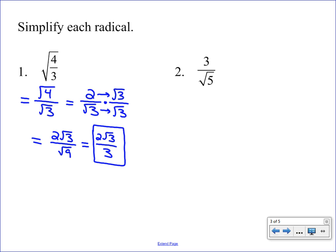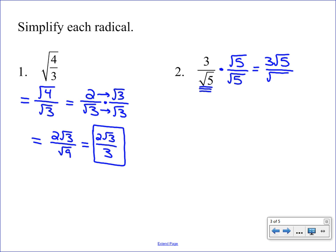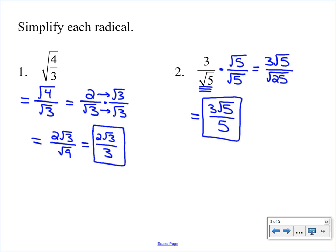In example number two, there isn't much we can do because five can't be broken down. The three is outside the radical and the five is inside, so we really just have one step: rationalize. We can't have a square root on the bottom, so we multiply by one — this time our form of one is the square root of five over the square root of five. Multiplying straight across, on top we get three times the square root of five, and on the bottom both fives are inside the radical, combining to give us the square root of 25 — a perfect square. So the top stays as three square root of five, and the bottom becomes five. That's fully simplified.